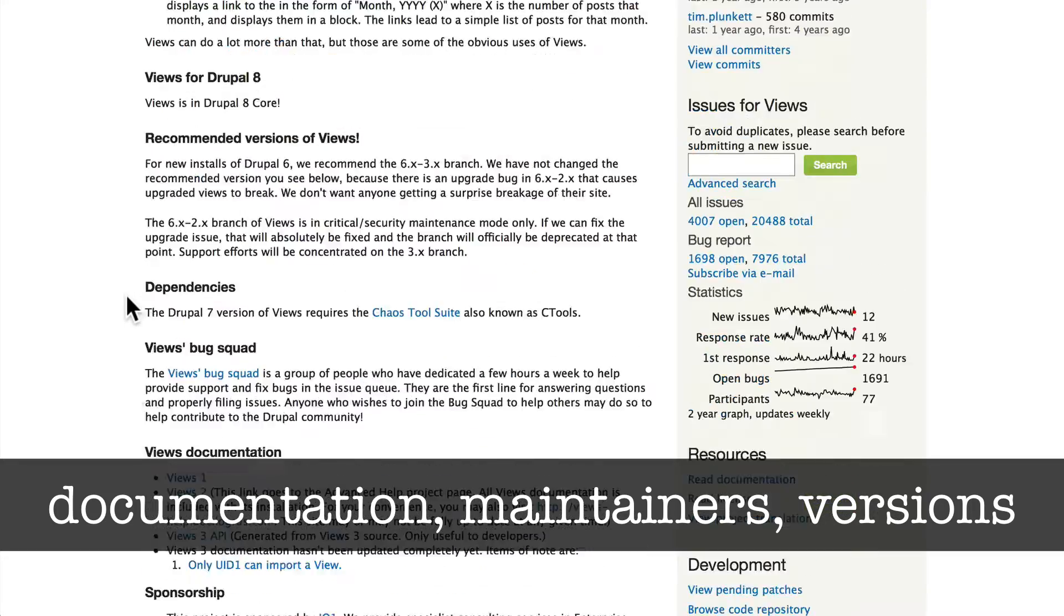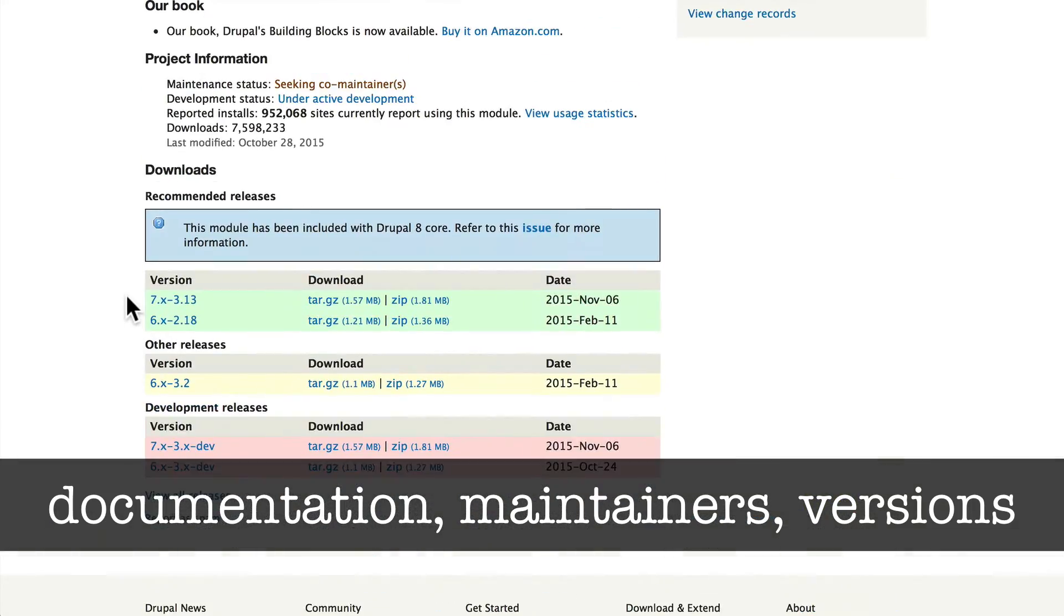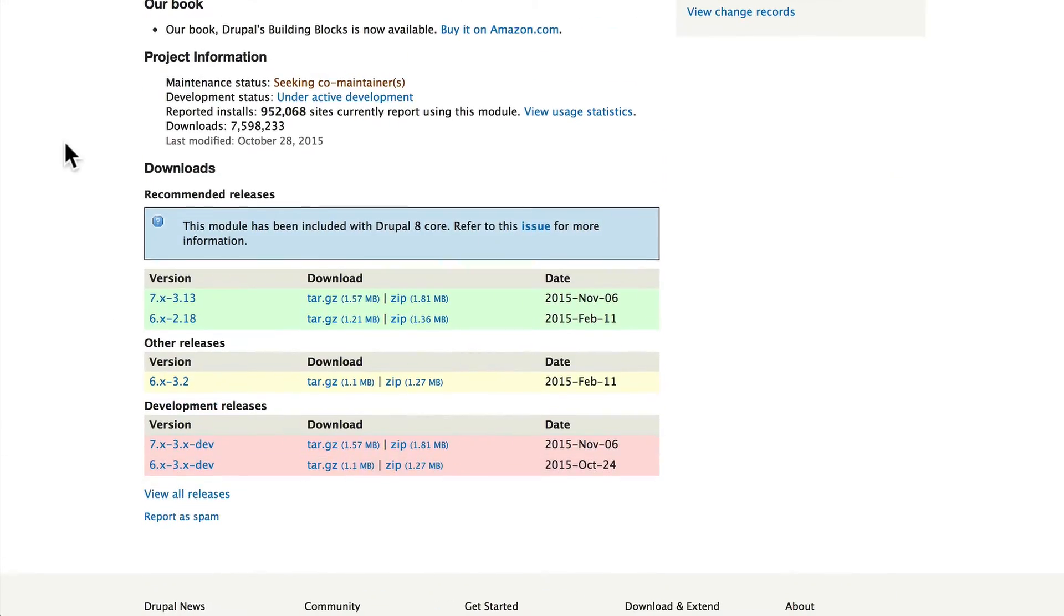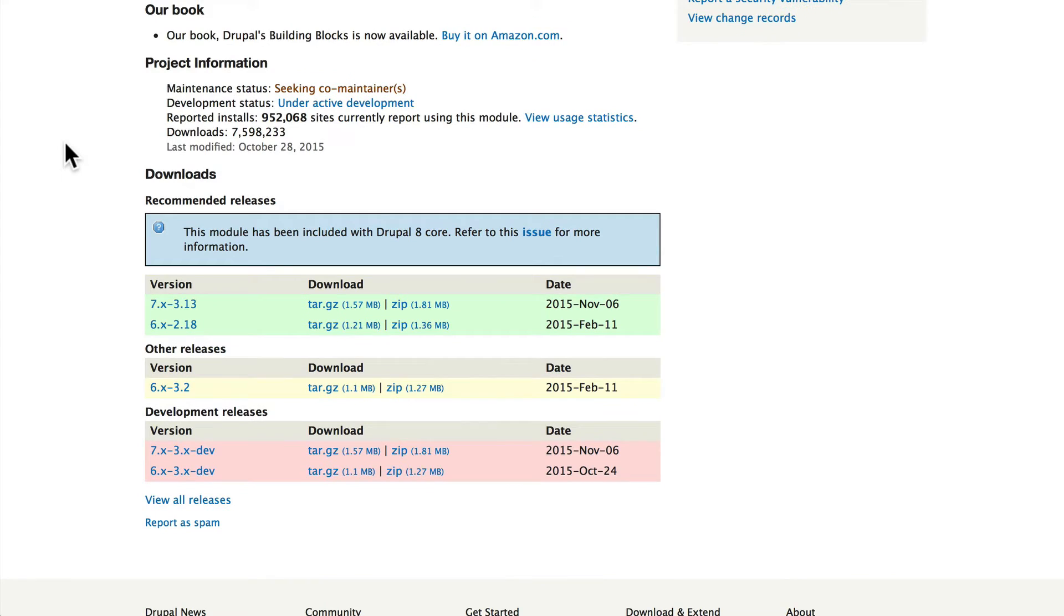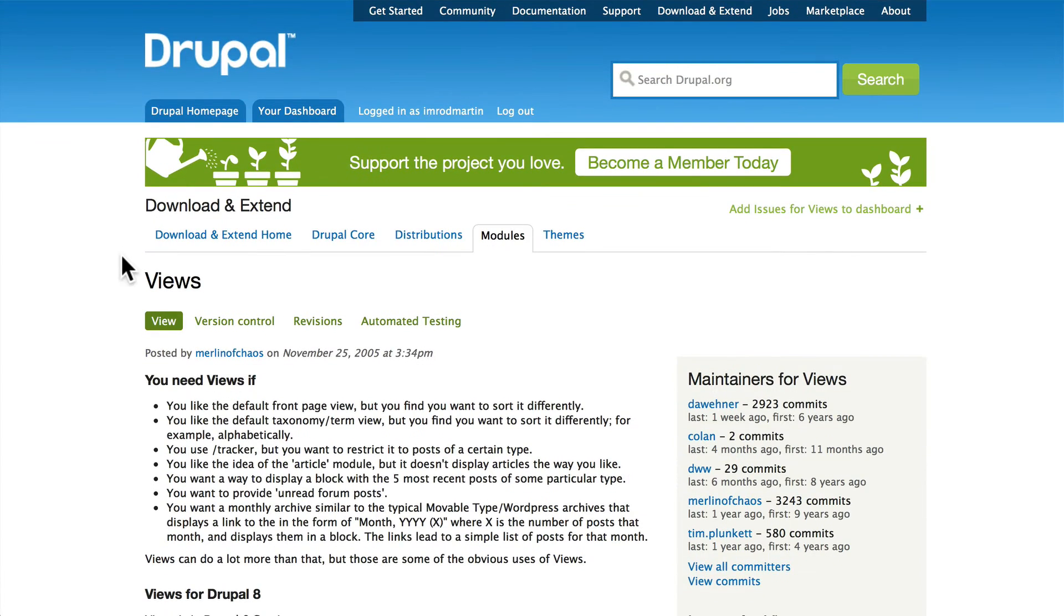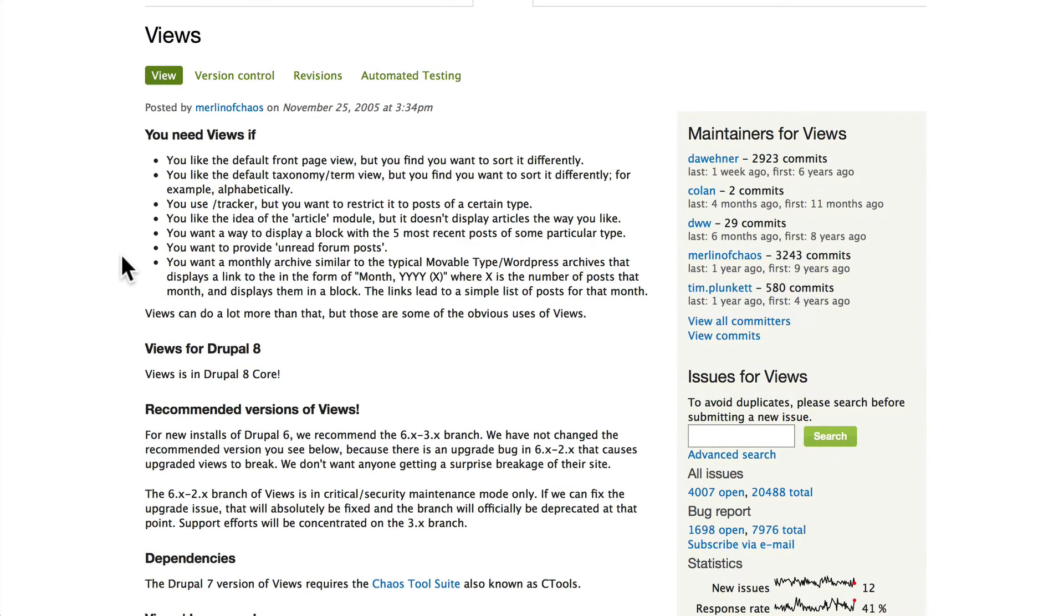D stands for documentation, M stands for maintainers, and V stands for versions or all the information here at the bottom under project information and downloads.